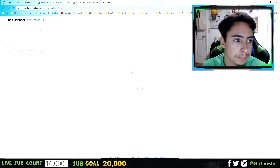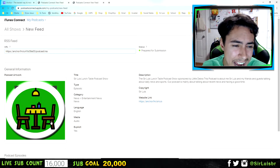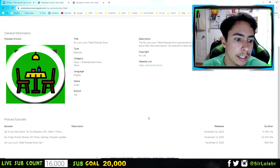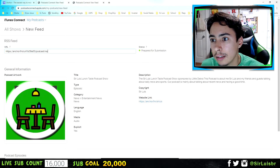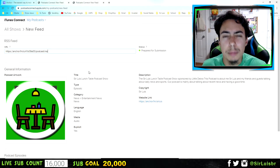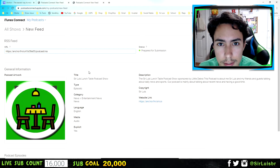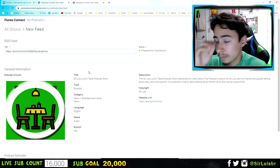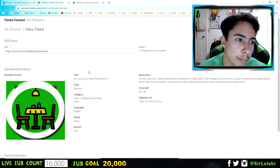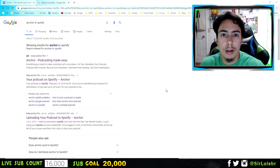Press enter and your podcast will show up with the description and everything — exactly as it looks on Anchor, even with the website link. Then all you have to do is validate it and submit it. It should take about a day or two to be approved on Apple Podcast, after which people can find it by searching your podcast name.